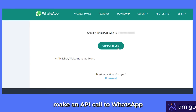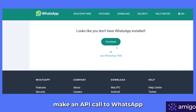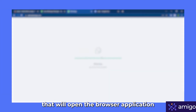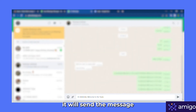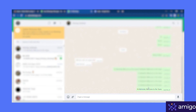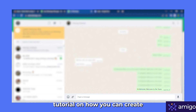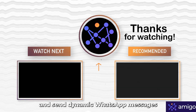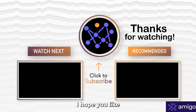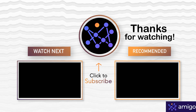If you click this hyperlink it will again make an API call to WhatsApp that will open the browser application. When you click the Send button, it will send the message to the respective person. That's all for today guys — this was a short tutorial on how you can create and send dynamic WhatsApp messages through Google Sheets. I hope you liked this video, thank you for watching.